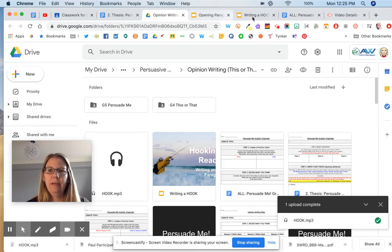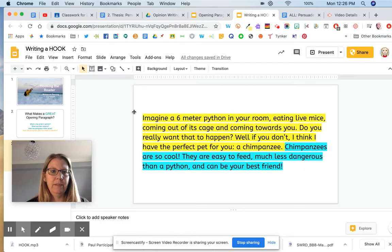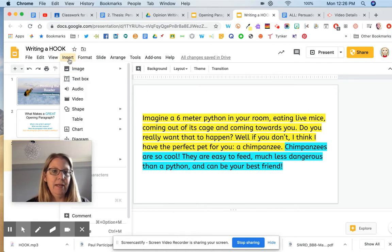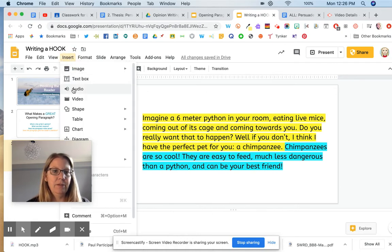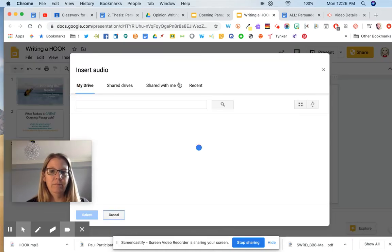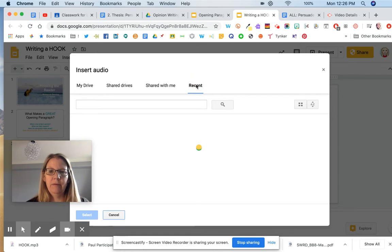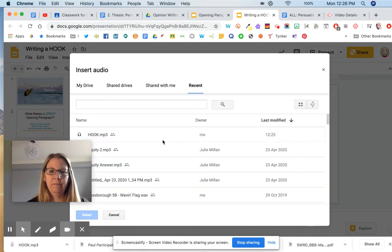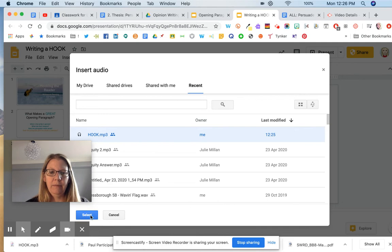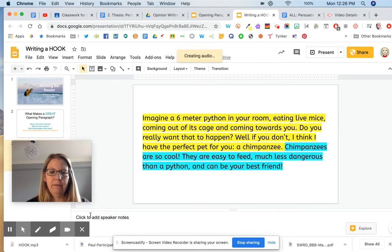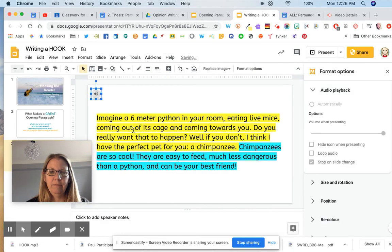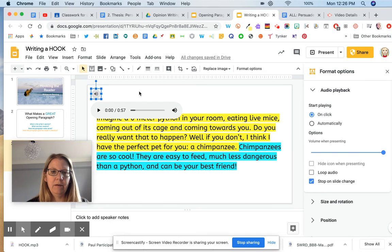Now I'm going to go back to my slides and insert audio. I click on recent, my Google Drive, and hopefully it pops up here. There it is right there. I'm going to select and it's going to put the little icon right here into my Google Slides, and now I can play.